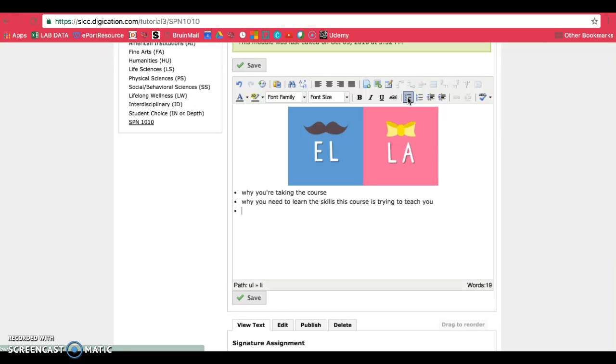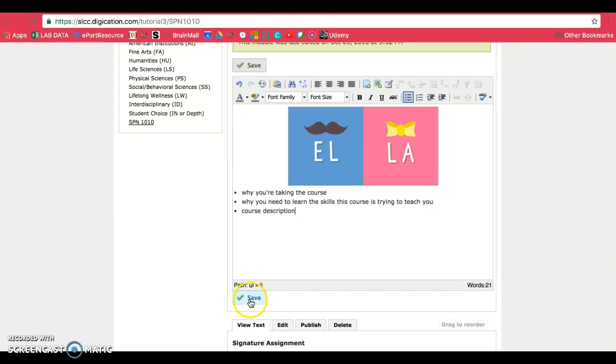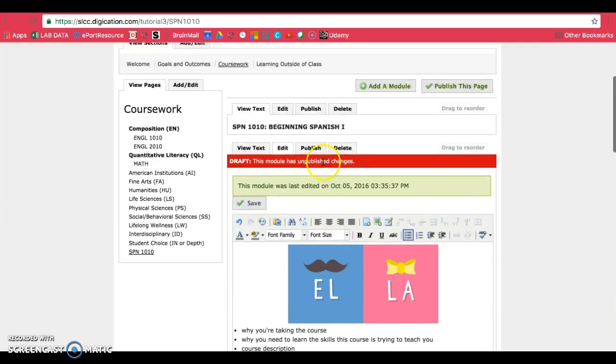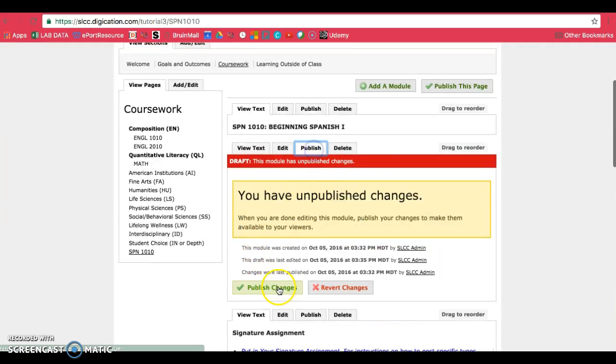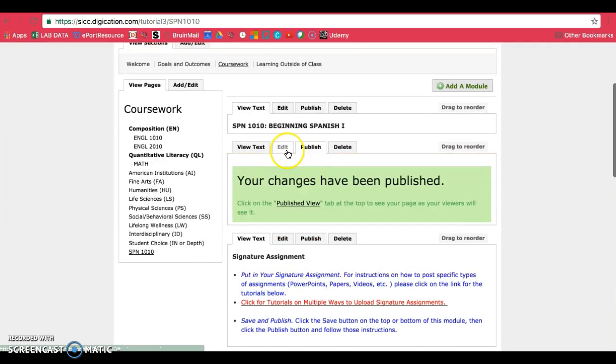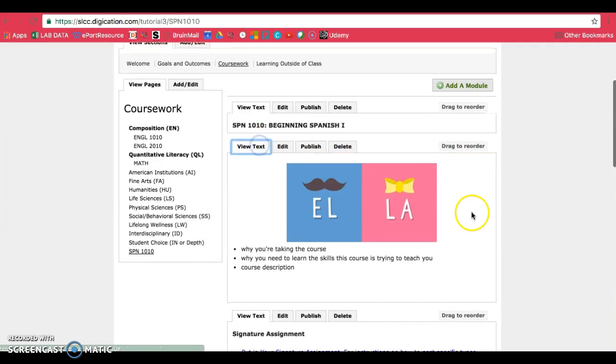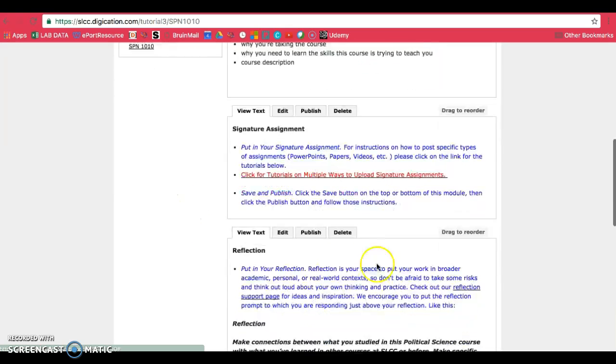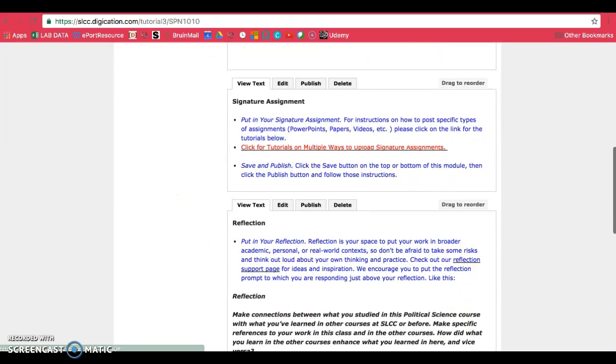Or if you prefer, you can put in the course description, then go ahead and save once you've written up a paragraph about that and publish. Then you'll be ready to put in your signature assignment and reflection.